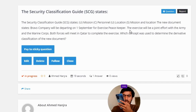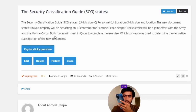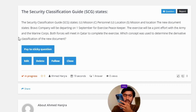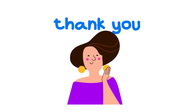The exercise will be a joint effort with the Army and the Marine Corps. Both forces will meet in Qatar to complete the exercise. Which concept was used to determine the derivative classification of the new document?